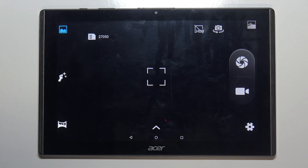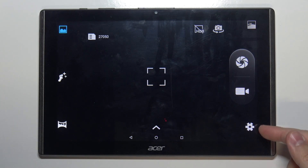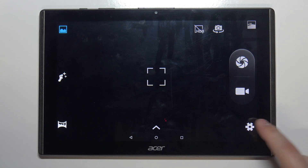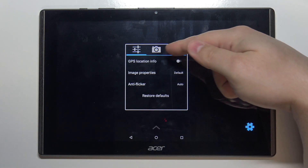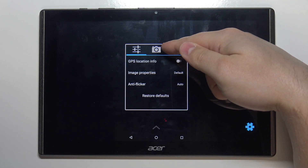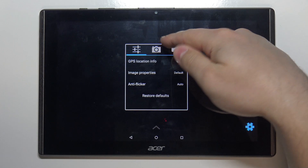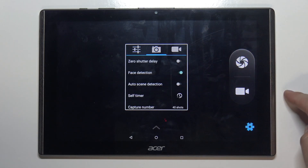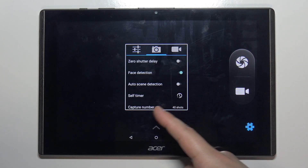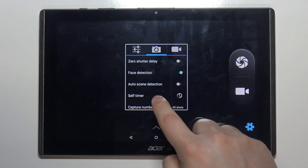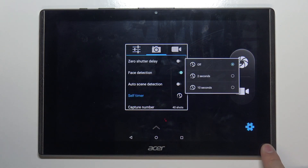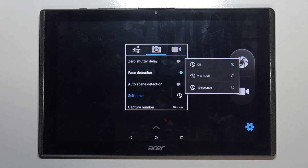In the camera app, tap on the settings icon. Here, tap on the camera icon at the top, and here we have an option called self-timer — tap on it. We have options like off, 2 seconds, and 10 seconds.